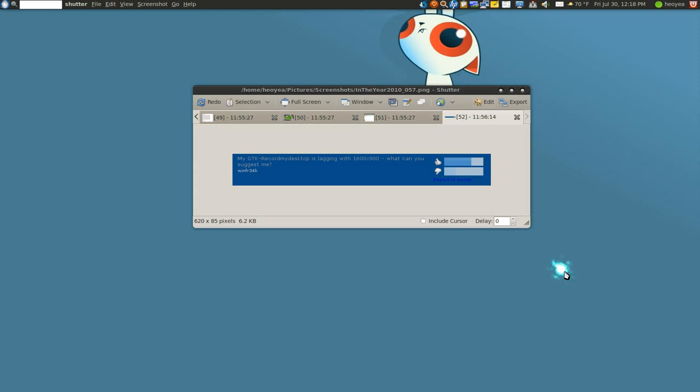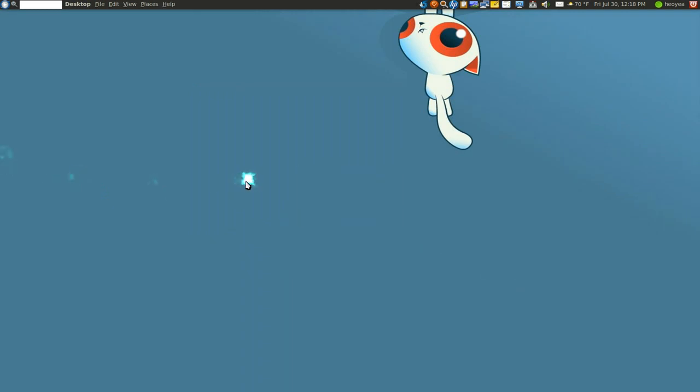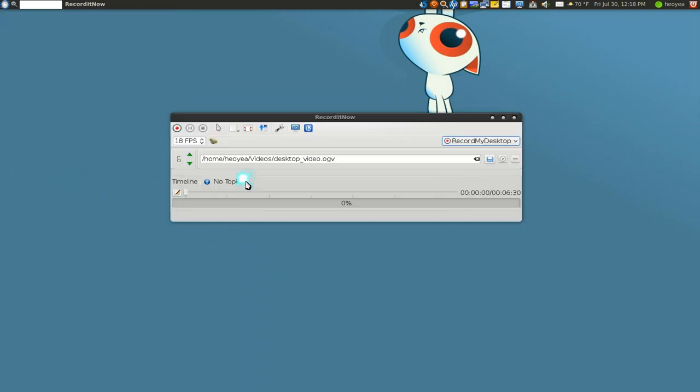I believe it's lagging because of that new OG they have, or it's your drivers. I believe it's just the ATI drivers, so if you have the proprietary one you might try the open source drivers and see if that helps. Otherwise, you can always try this other one called RecordItNow.